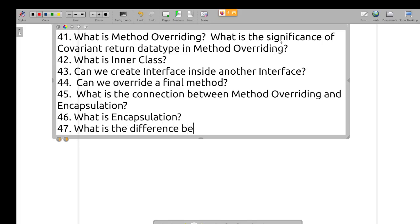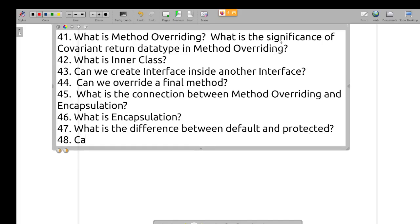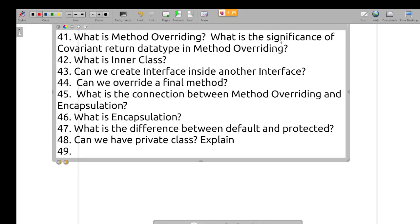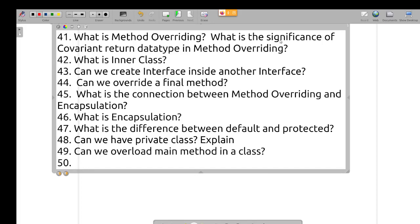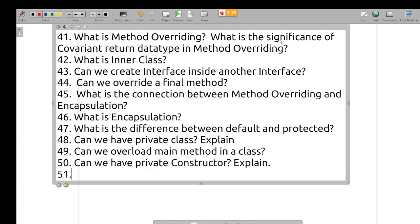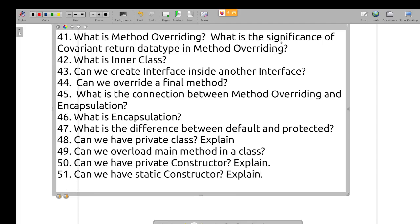What is encapsulation? What is the difference between default and protected? Can we have a private class — explain. Can we overload the main method? Can we have a private constructor — explain. Can we have a static constructor — explain. What is constructor overloading?